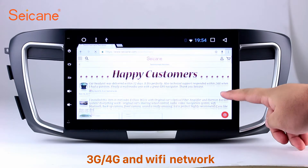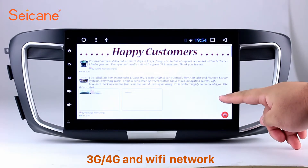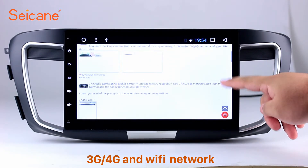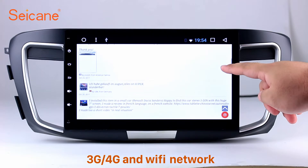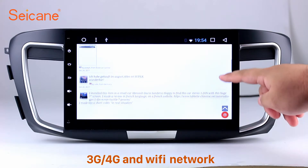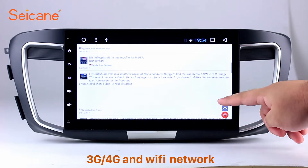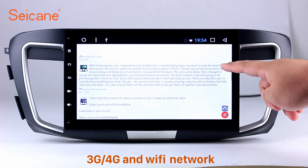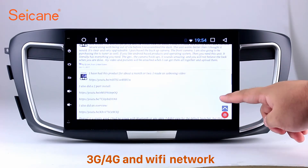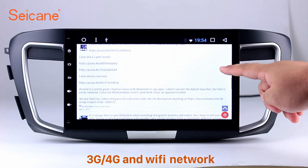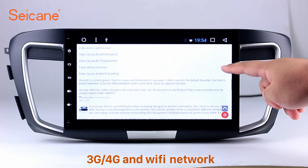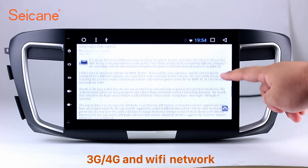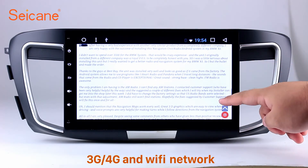Wi-Fi. Surf on the internet by Wi-Fi function. You can set a Wi-Fi hotspot in your cell phone and connect this unit to your phone. Then you can enjoy eLife service as you like. Here's the webpage of segane.com from happy customers.